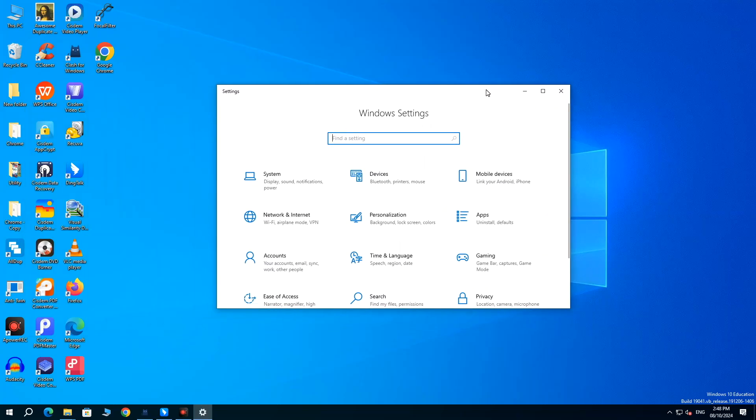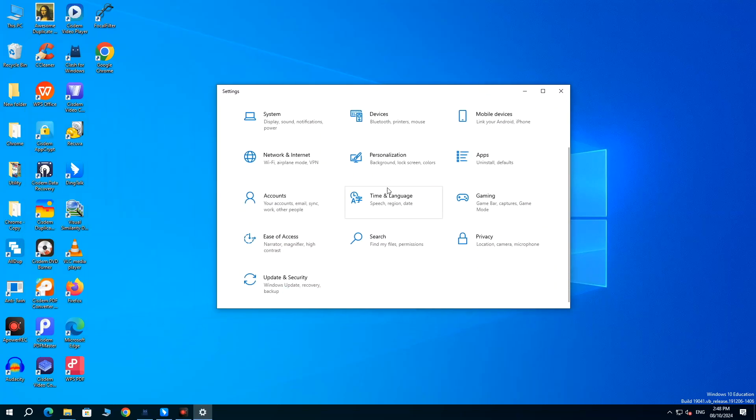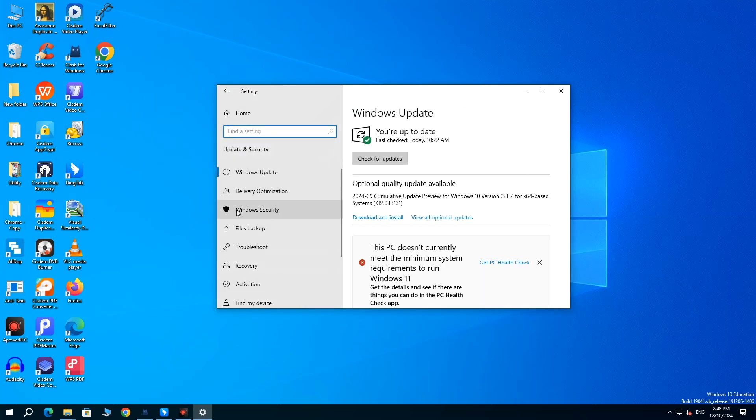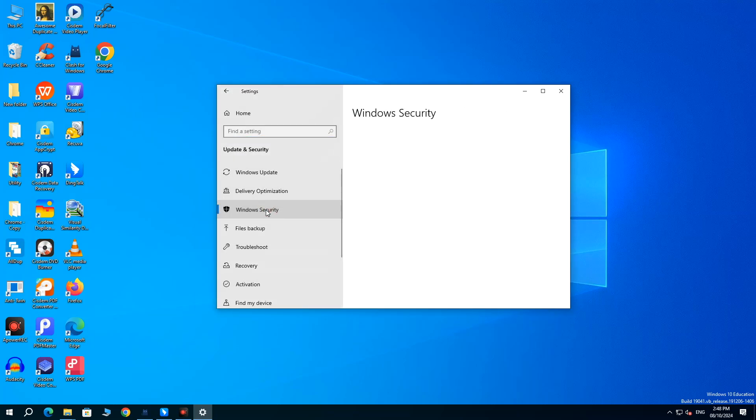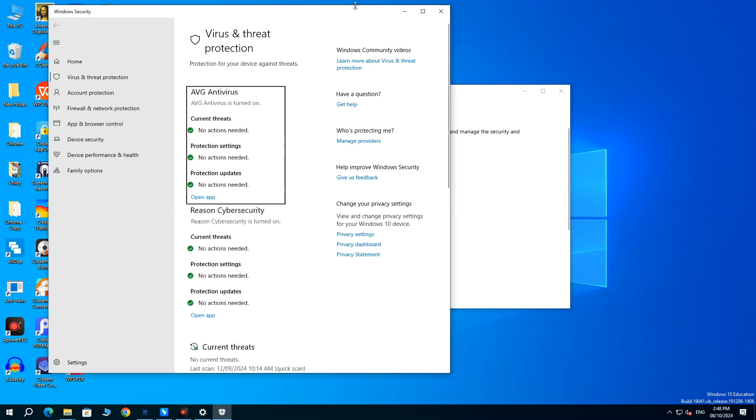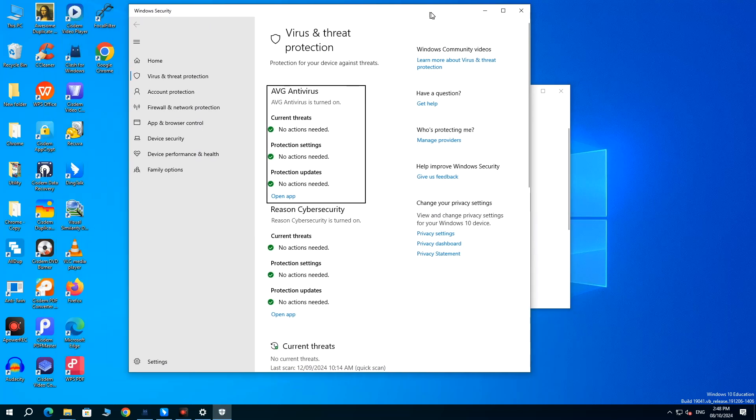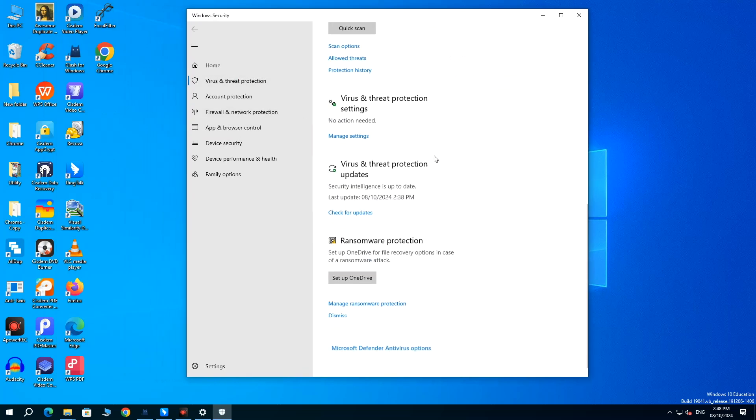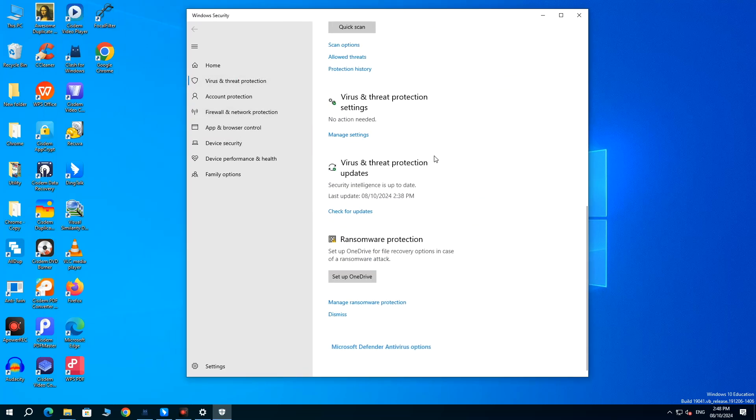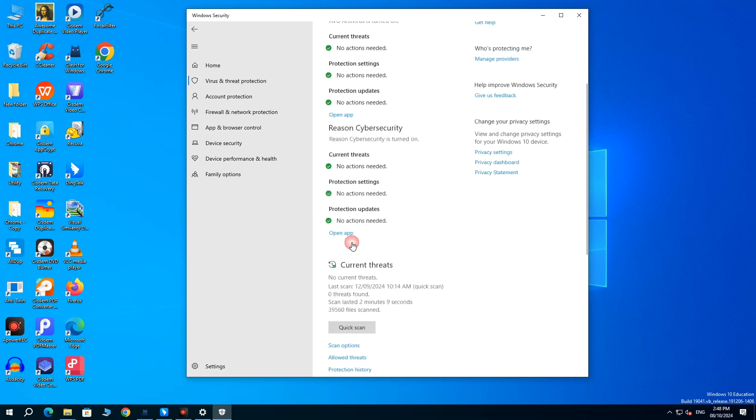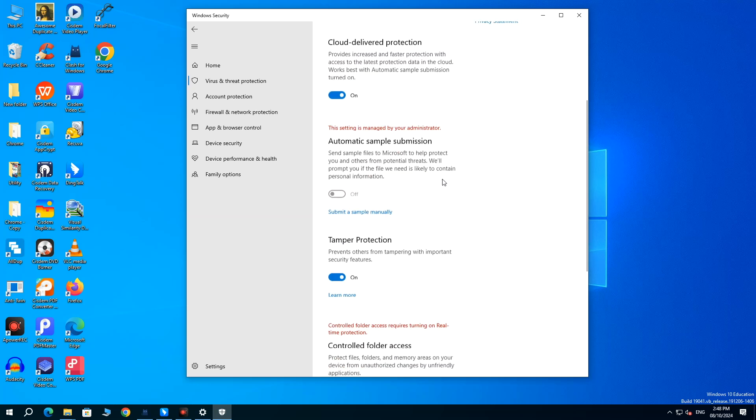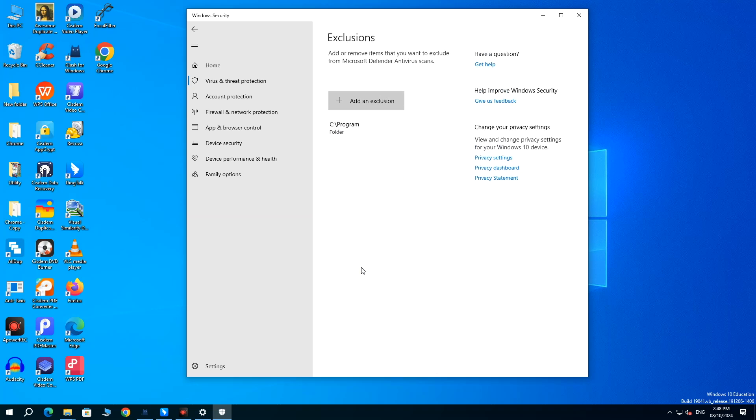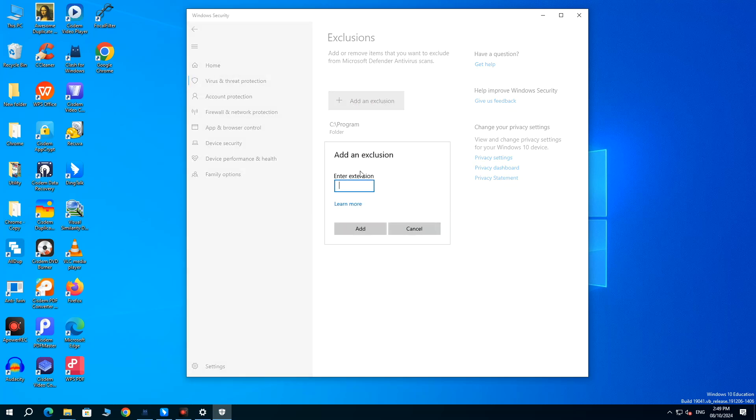Update and Security, then Windows Security. Click Virus and Threat Protection, and Manage Settings. Under Exclusions, choose Add or Remove Exclusions. Add the exclusion as per your case. For example, if you need to stop Windows Defender from deleting .exe files, select File Type, Enter exe in the box, and click Add.